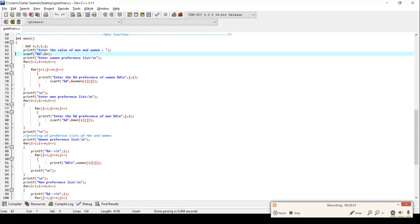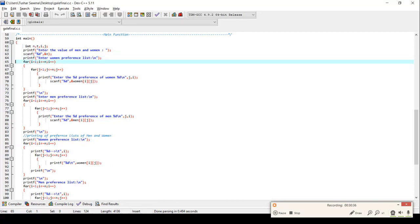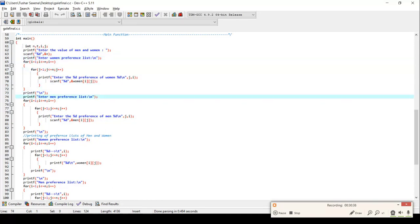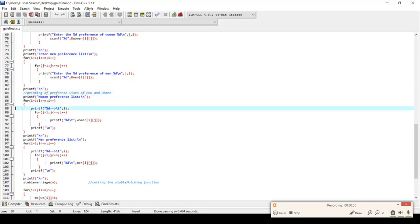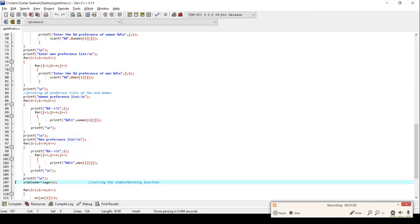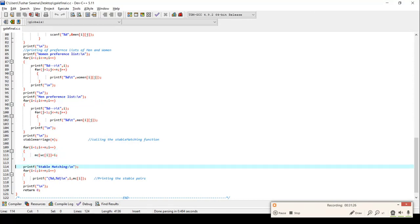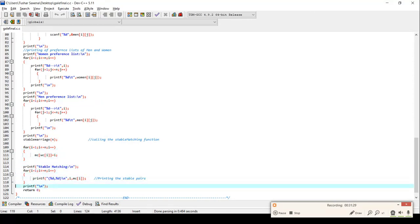The main function first takes in the value of N for men and women, then takes in the women's preference list followed by the men's preference list. After that, it prints both preference lists. It then calls the stable marriage function, which provides the stable set, and finally prints the stable matching pairs found.